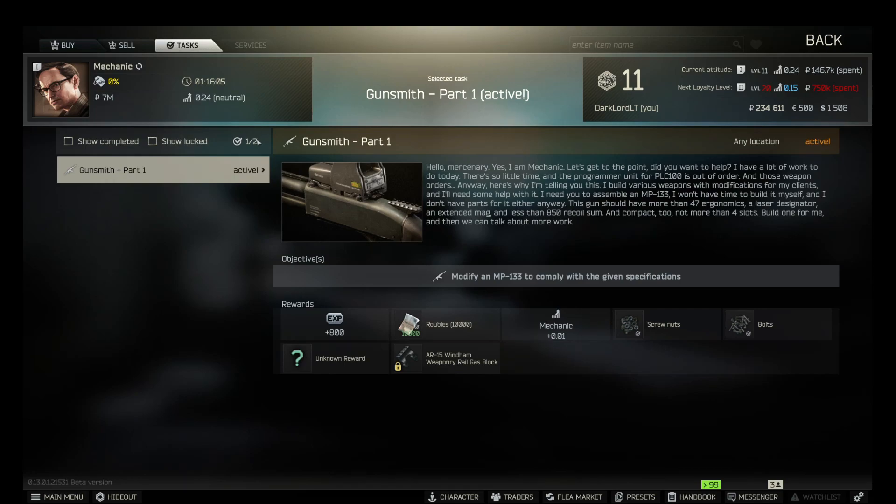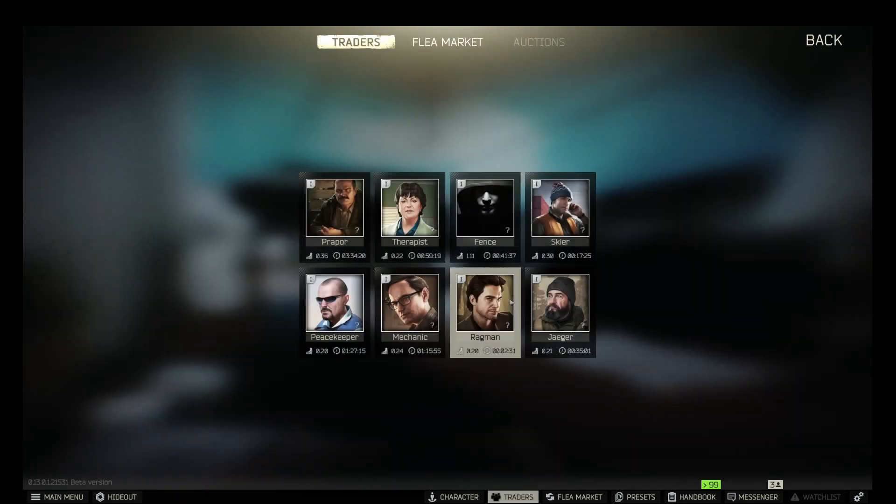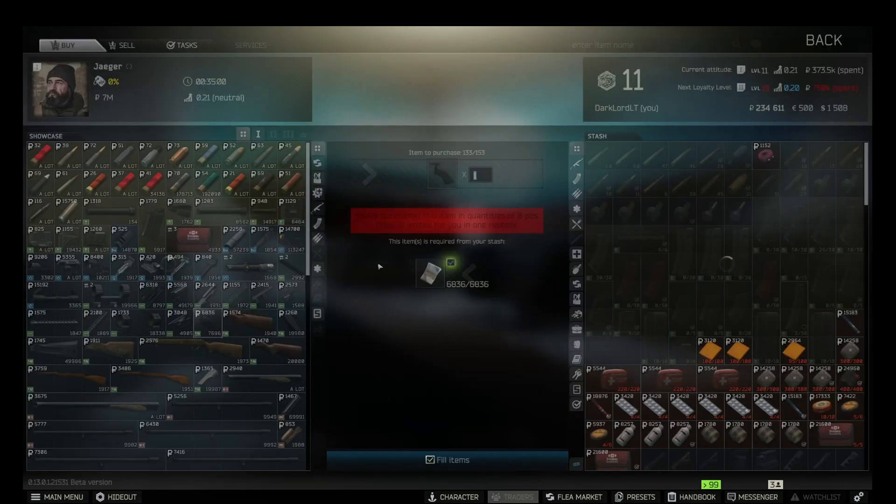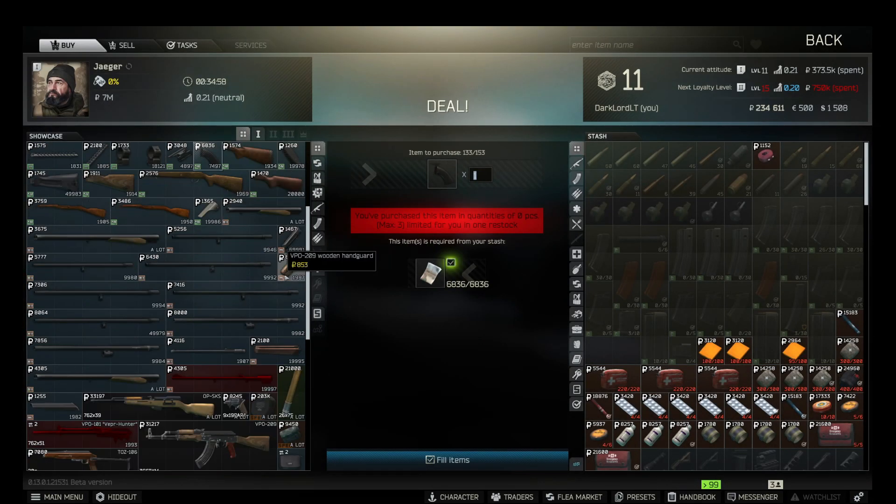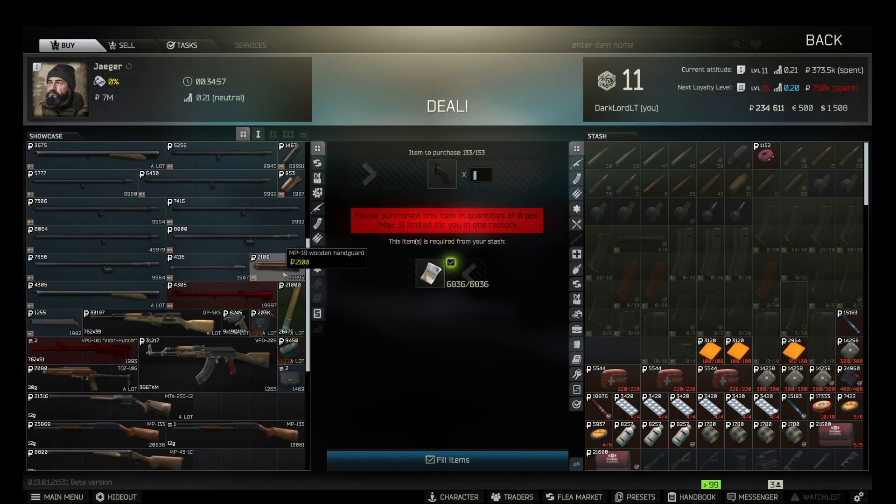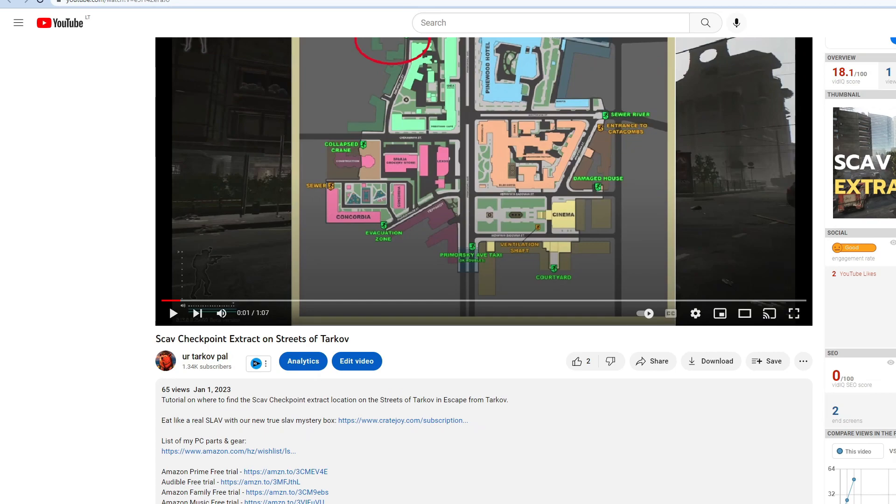Hey guys, how is it going? Today we're passing Gunsmith Part One quest for Mechanic in Escape from Tarkov, in which we have to modify an MP133 shotgun. There are a couple ways how to get that shotgun.